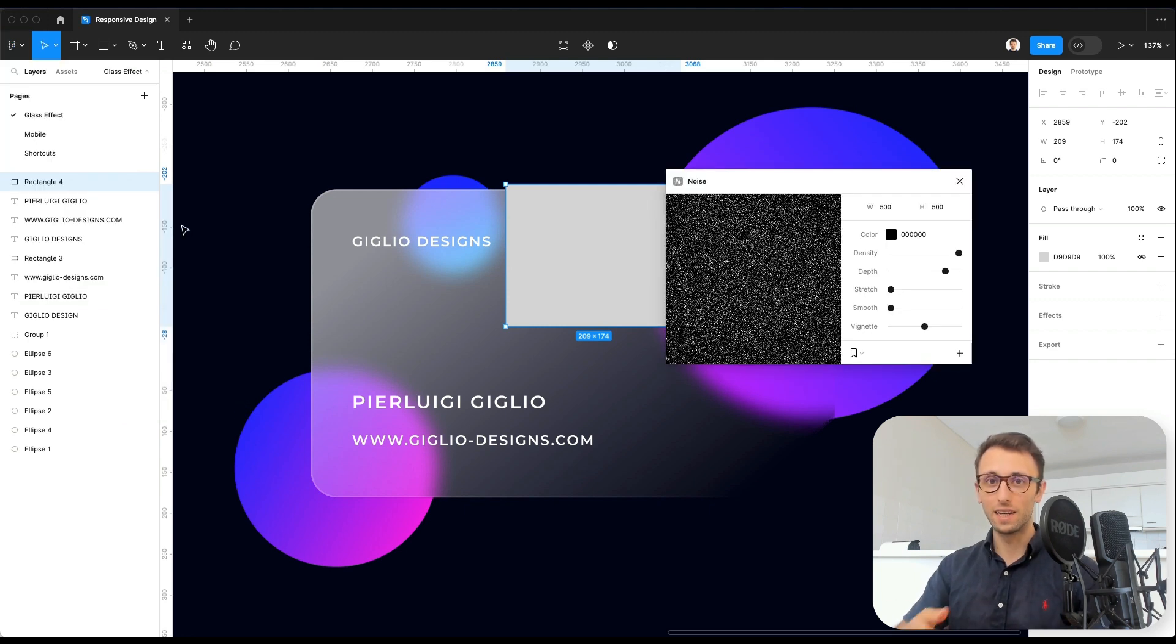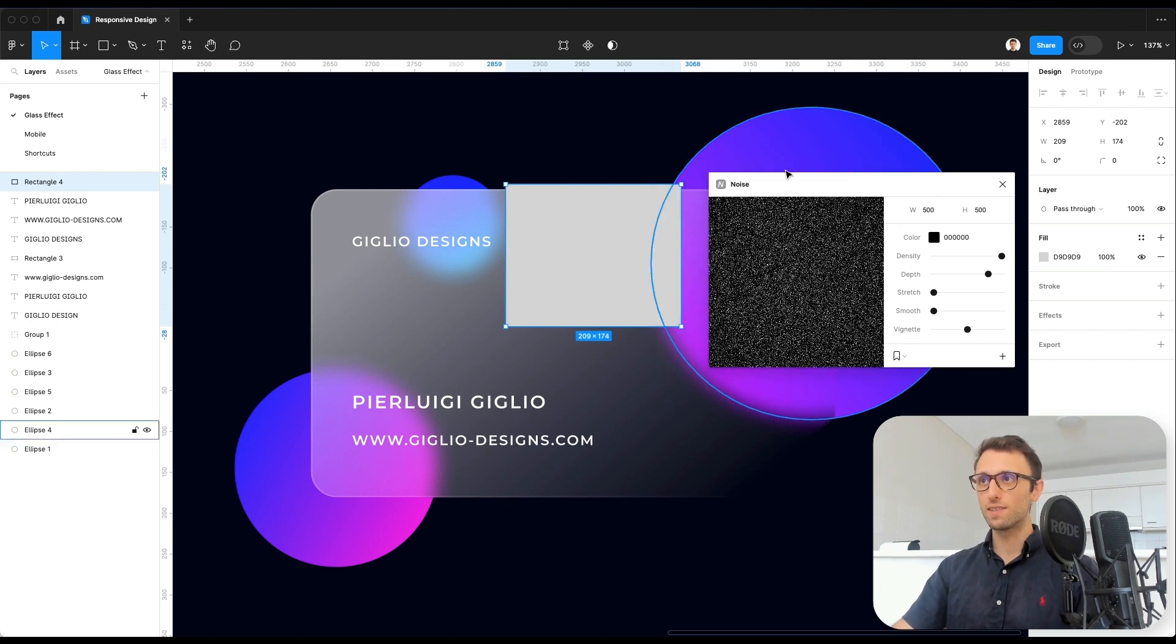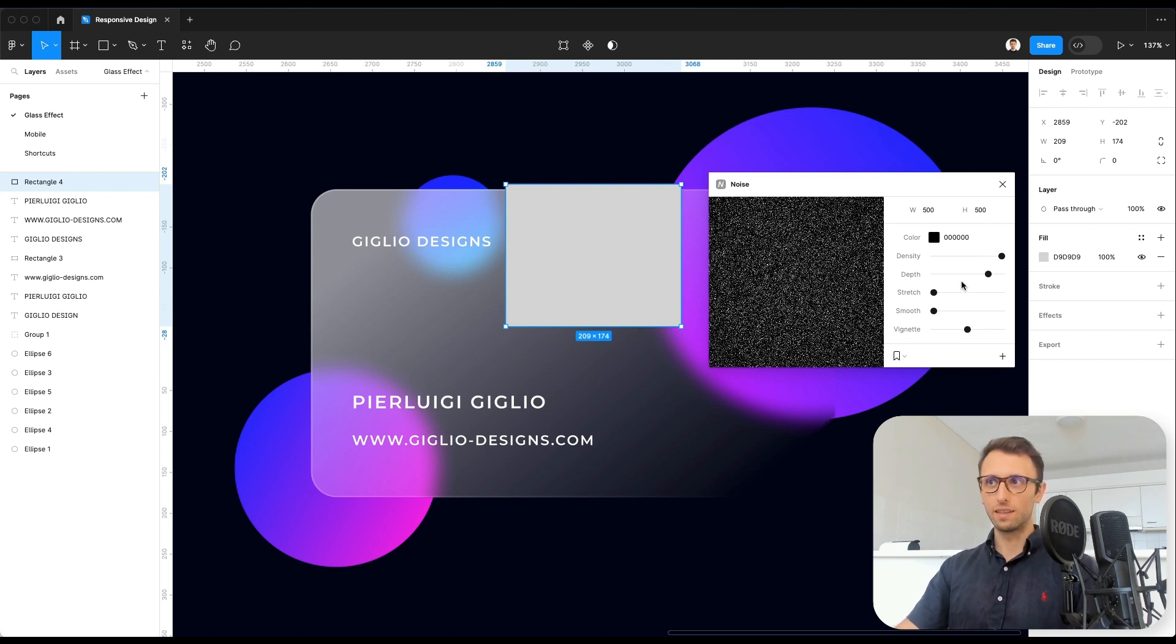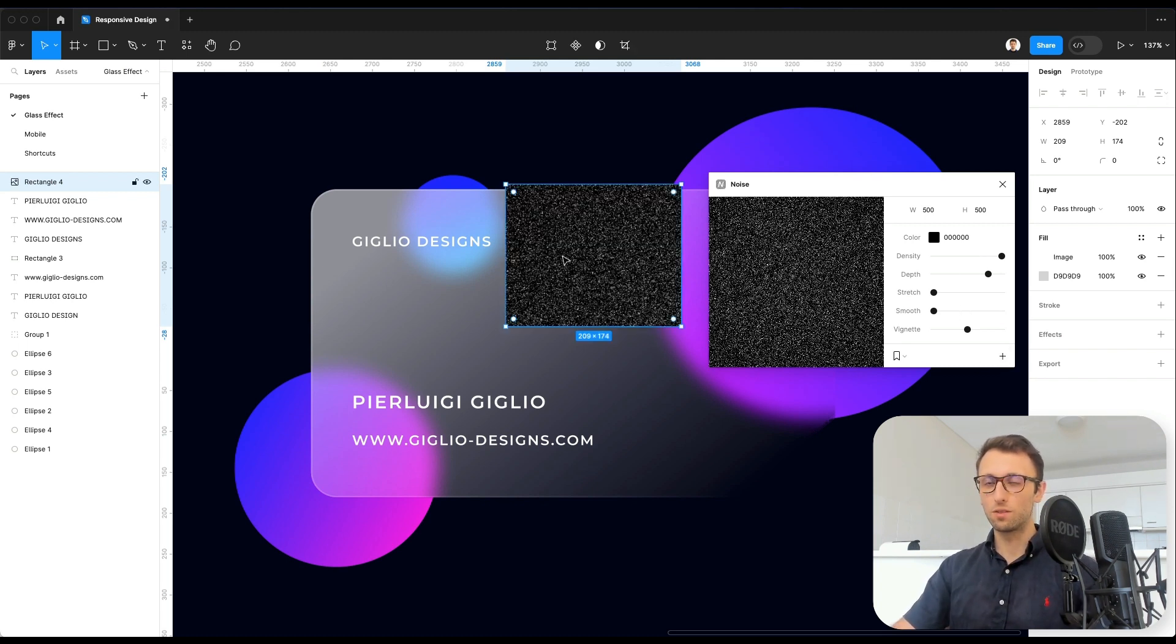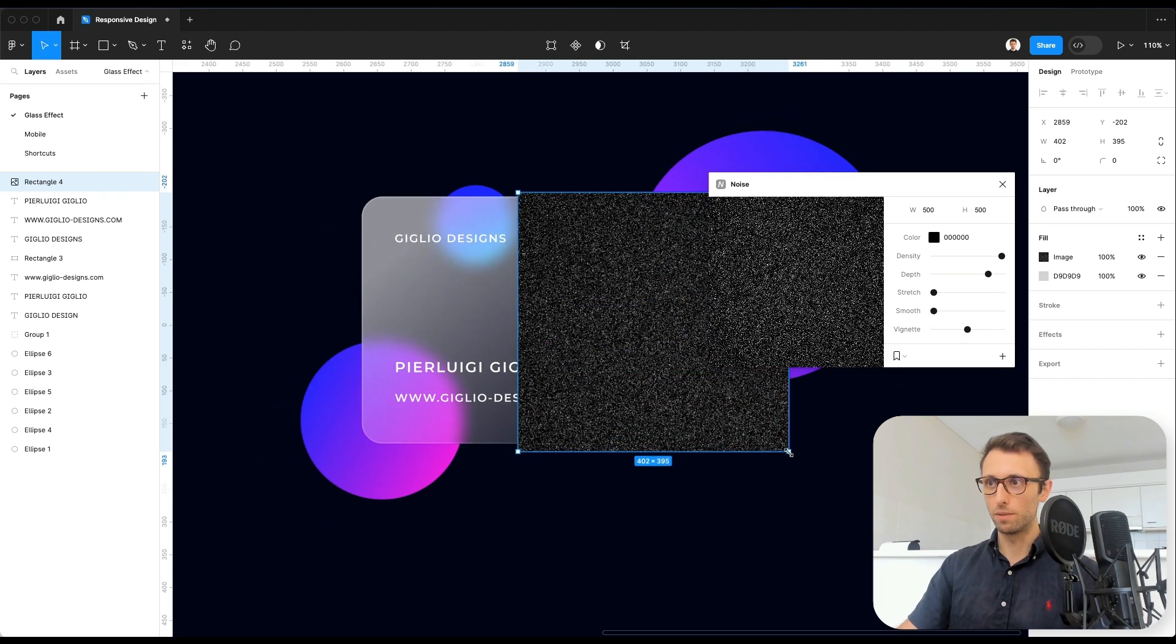So simply search for it under the plugins in the community section and you're going to find it right away. It's called Noise. And you can just keep the default settings really. And click on plus as you have the layer selected. You can see that the layer has now been applied.